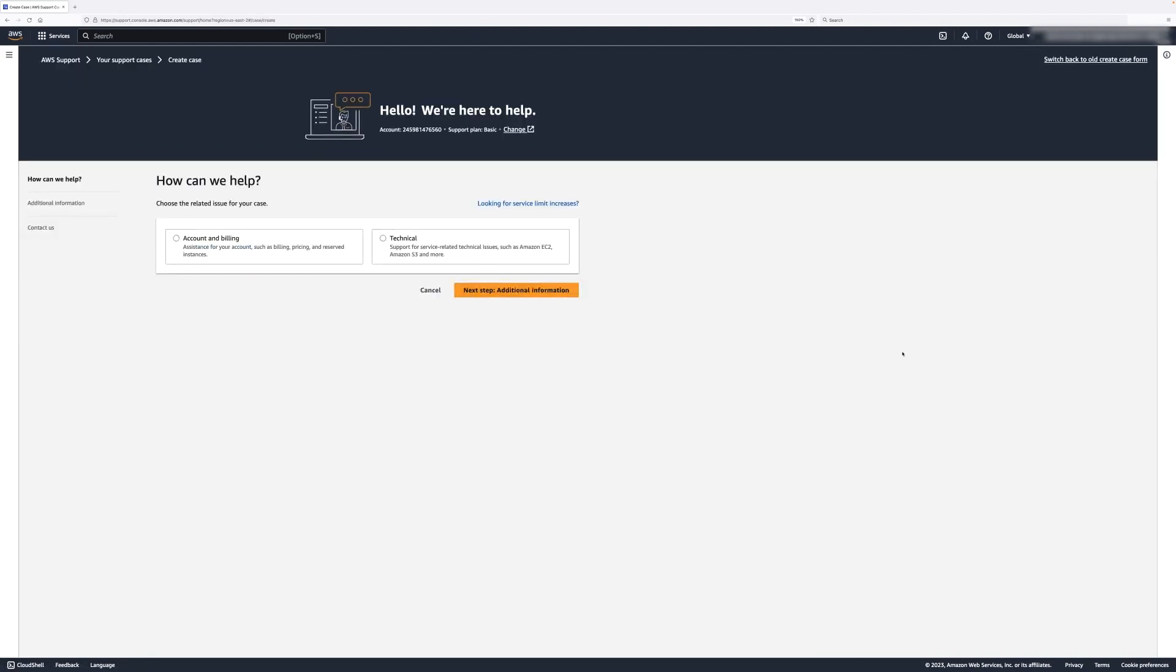Here, you can see the How Can We Help page. Select whether your issue is about your account and billing or a technical issue.